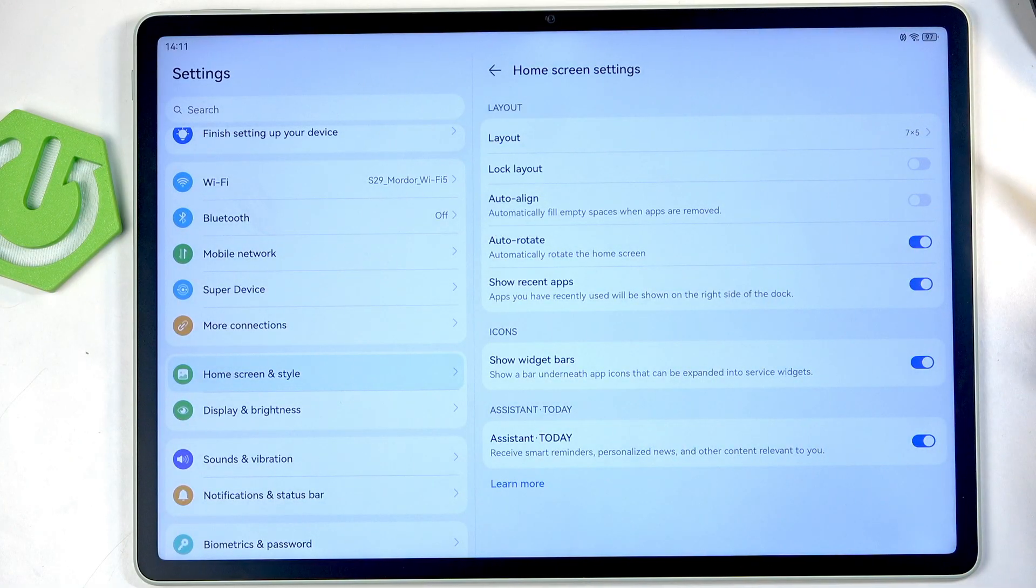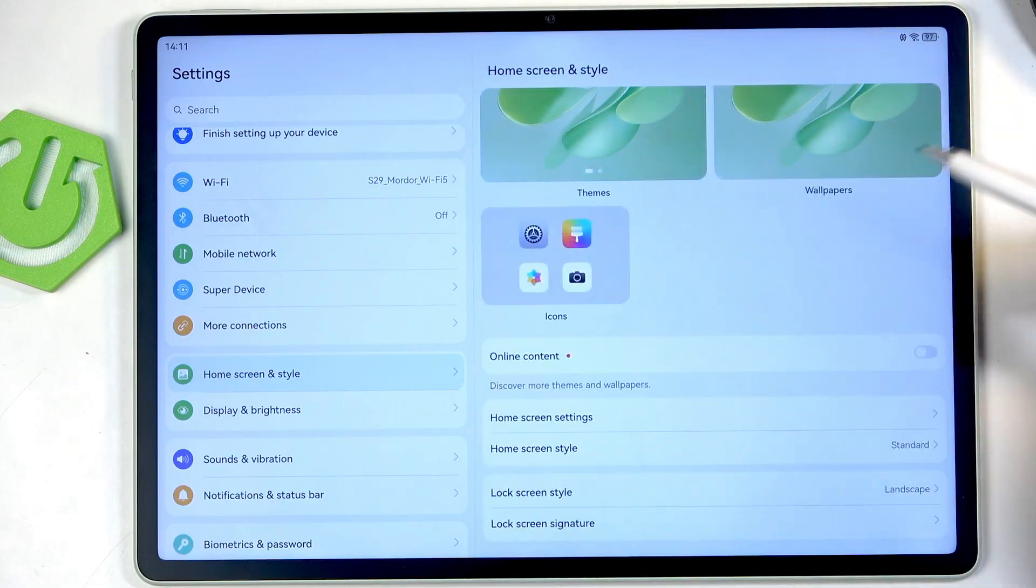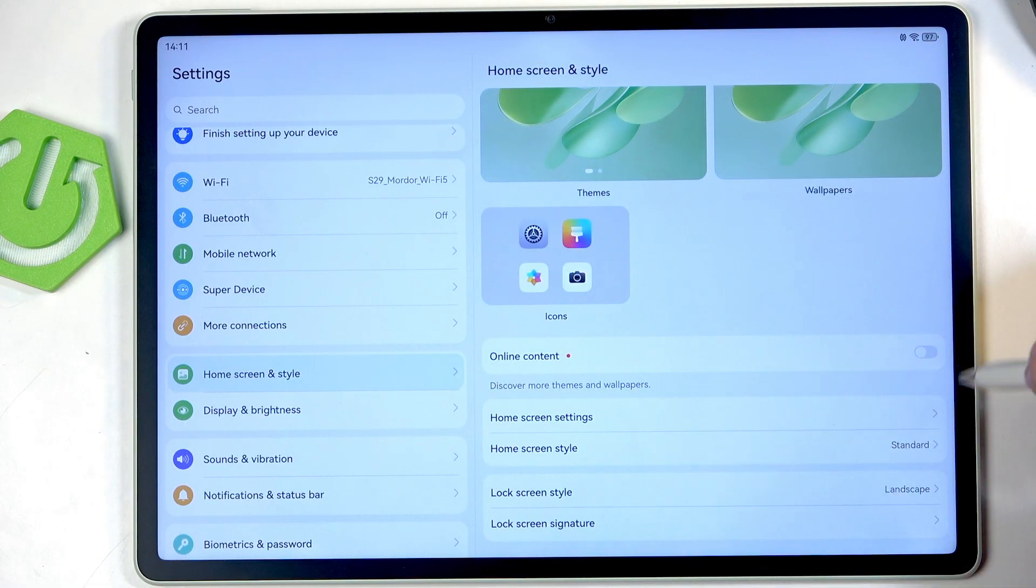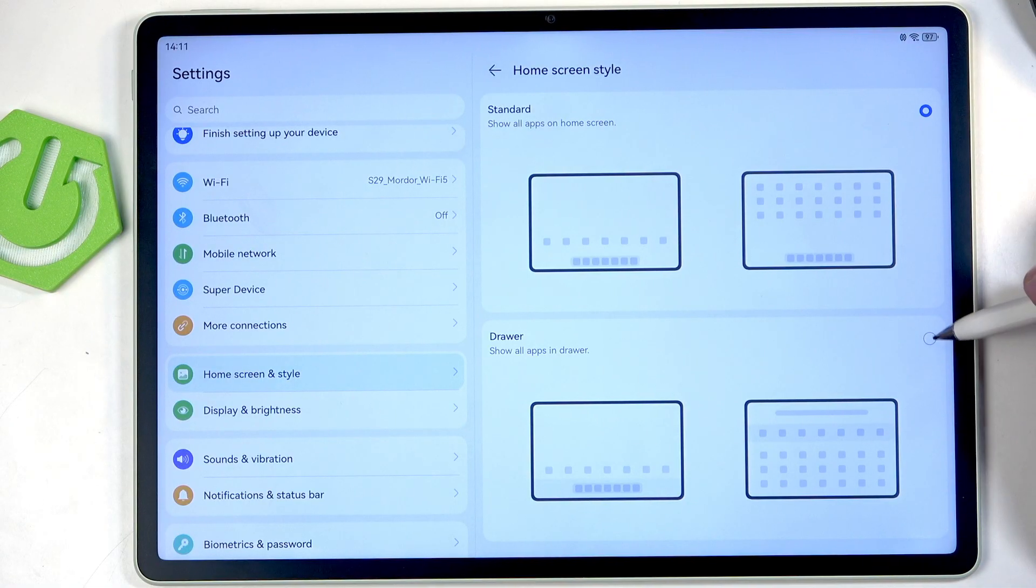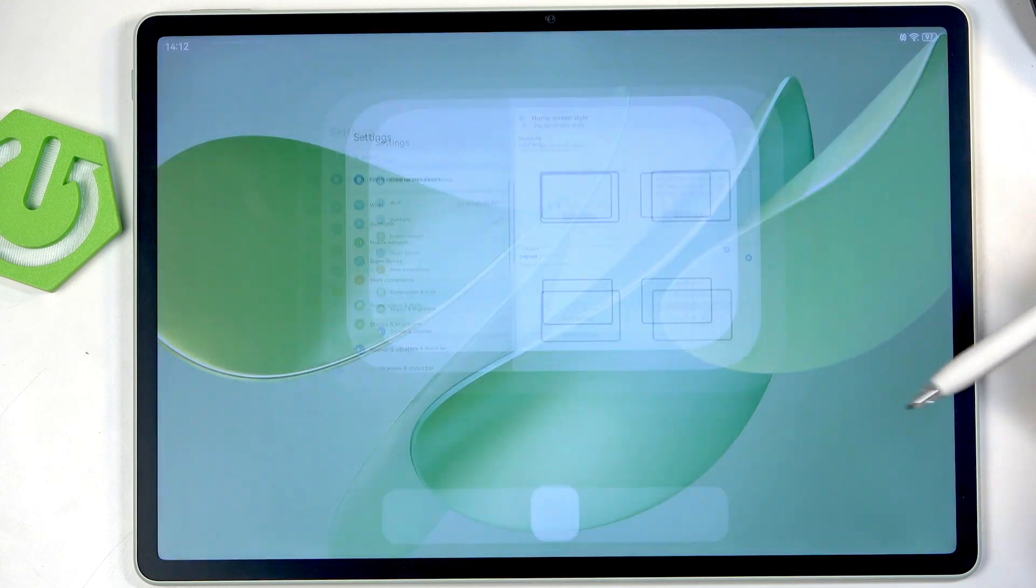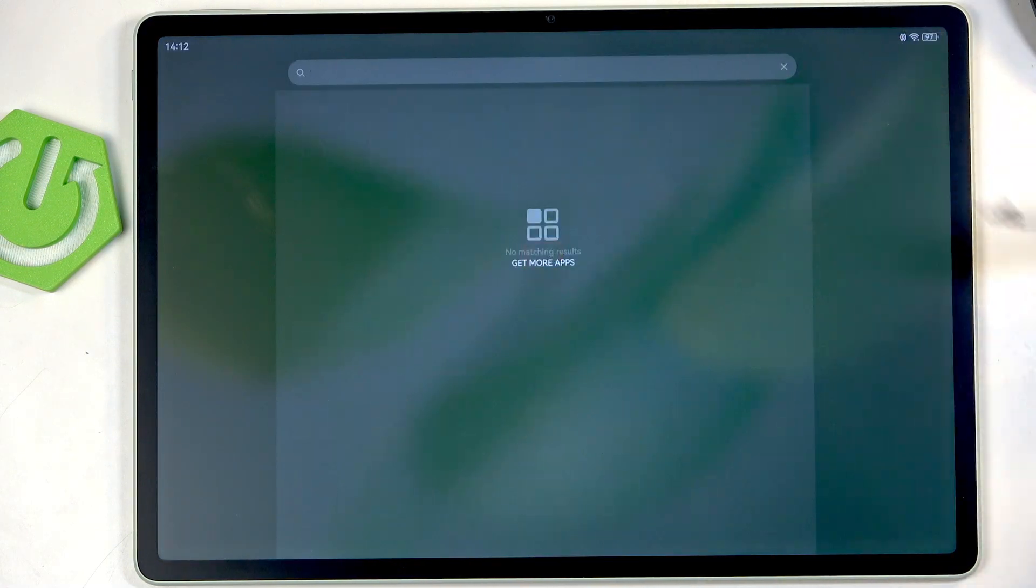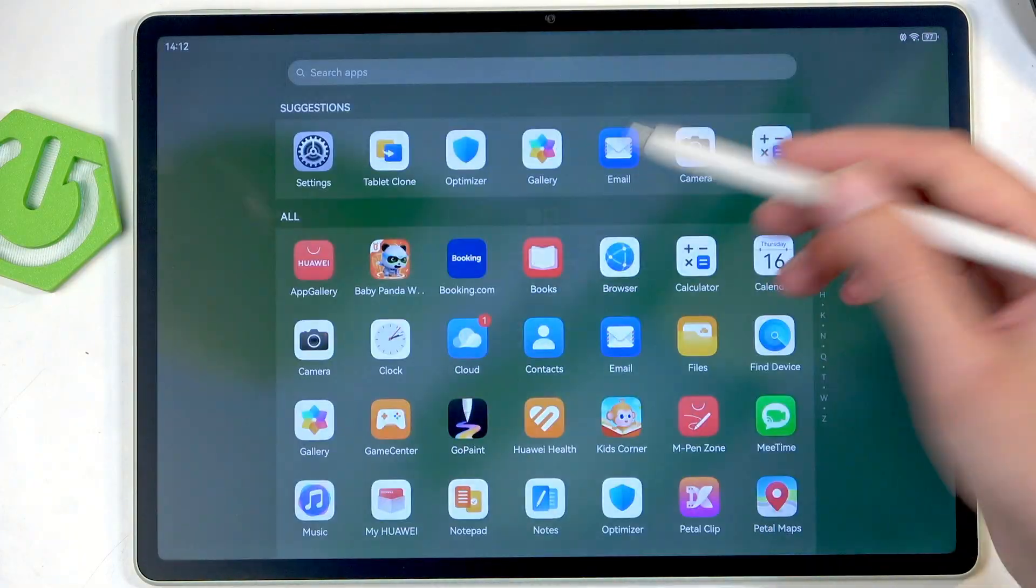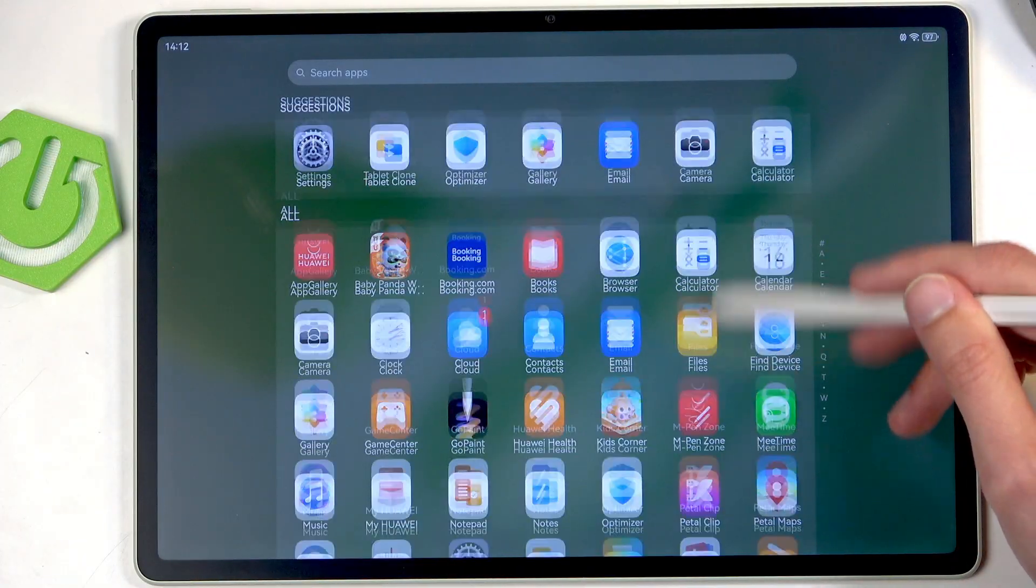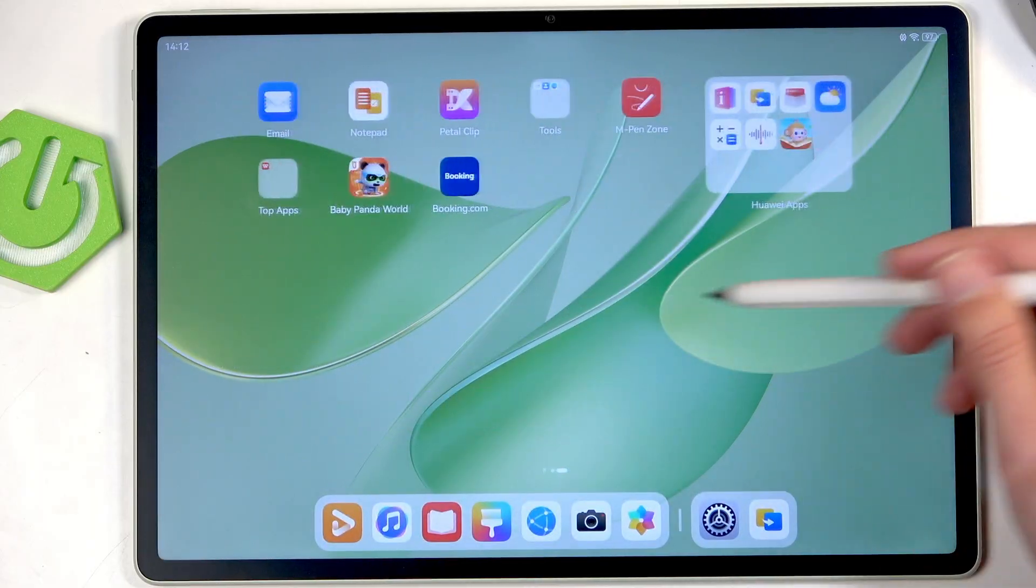We have home screen style and this is something that I personally like to change. I do prefer the drawer mode so all your applications will be stored in a drawer. Okay yes I know there we go so you can see we have a drawer now.